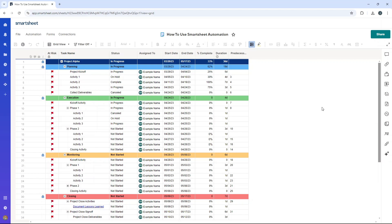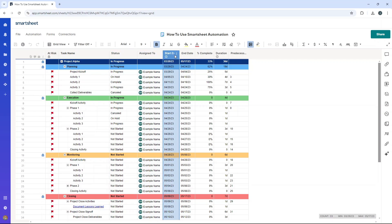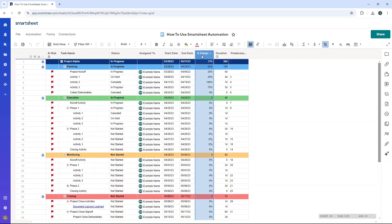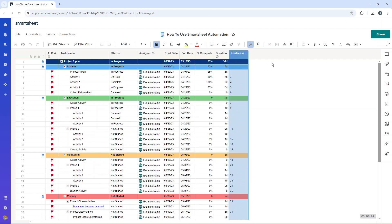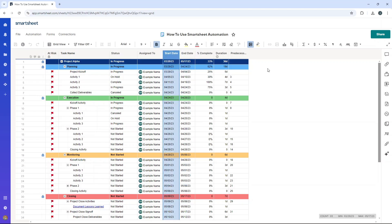Before we begin, I just want to share the columns we have in this sheet because it's going to be really important to the automations I demo. We've got task name, status, assigned to, a couple of date columns — start and end date — percentage complete, duration, and predecessors. One thing I'd recommend is that you ensure you have the right data in your sheet before you begin. That could mean introducing new columns, renaming them, or adding date columns if you don't have them already.